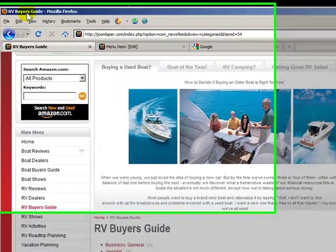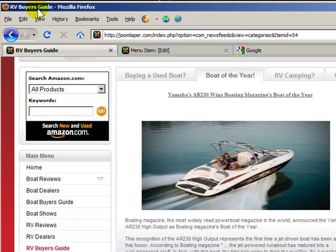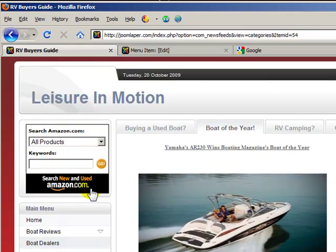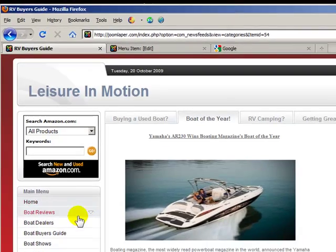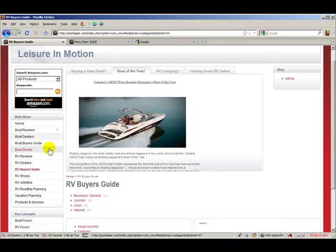Look up here in our browser's title bar — it's also been replaced up there. So we've successfully updated this menu item's page title.